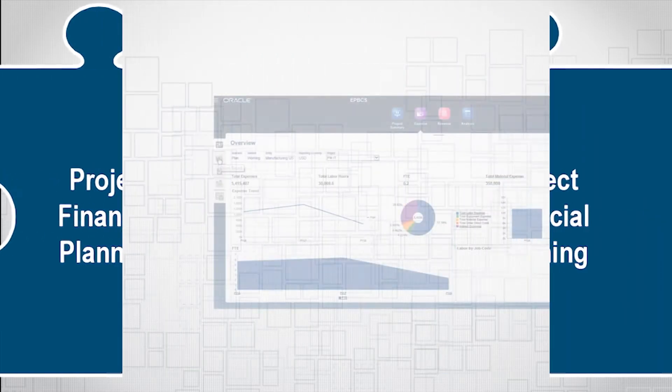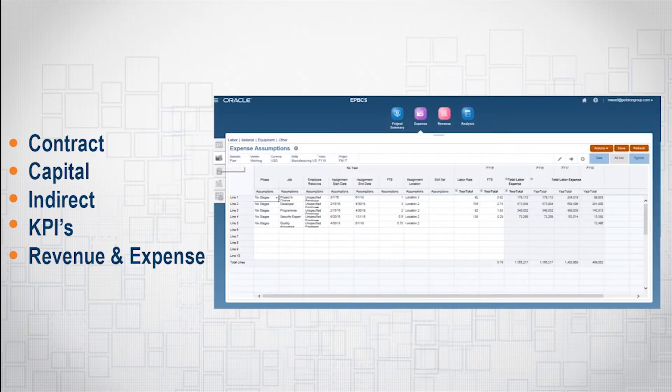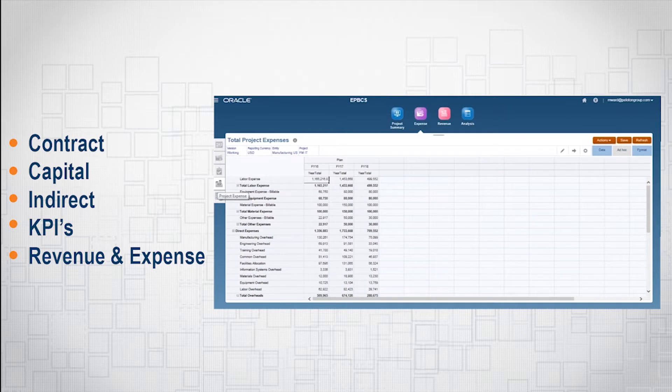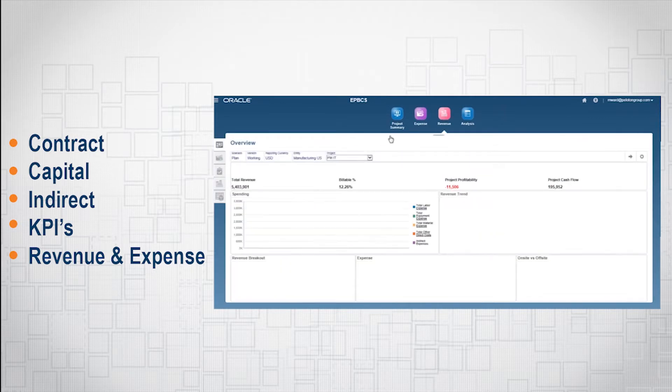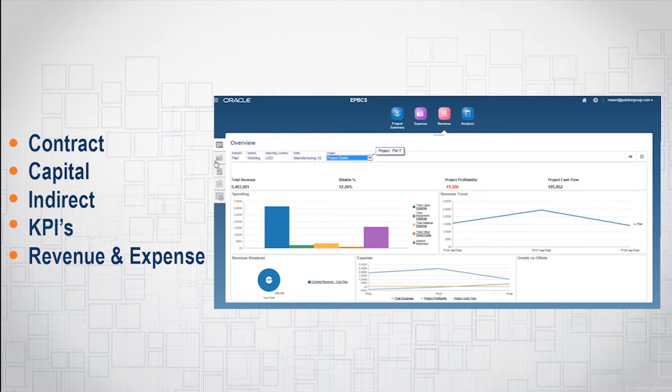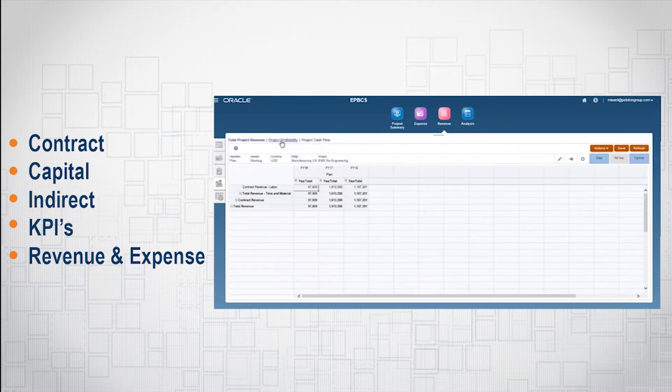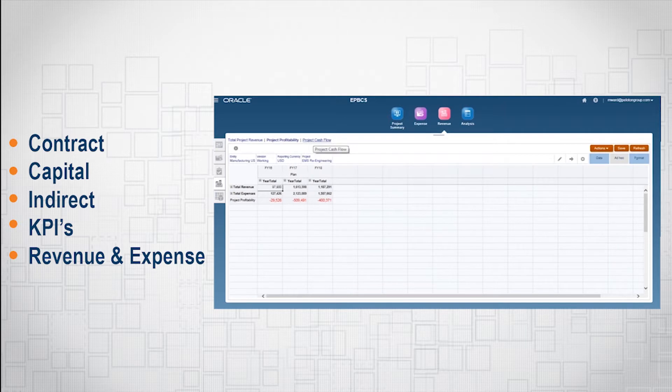With the projects business process, users can execute financial and resource planning for contract, capital, and indirect projects, incorporating project expense, revenue, and labor and capital requisitions in order to understand project margin and report on KPIs.